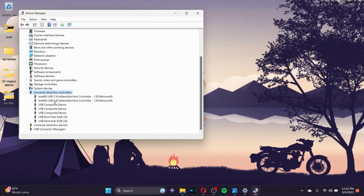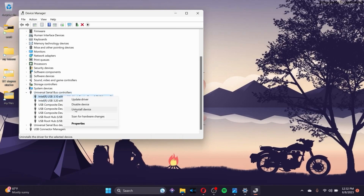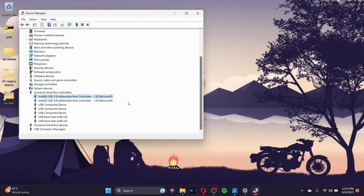Uninstall all the device drivers by right-clicking on each driver and clicking Uninstall Device. After you do that, restart your computer — all the device drivers will be restored again. It's kind of like a refresh for the device drivers inside the computer.